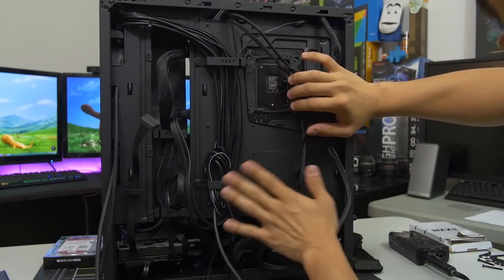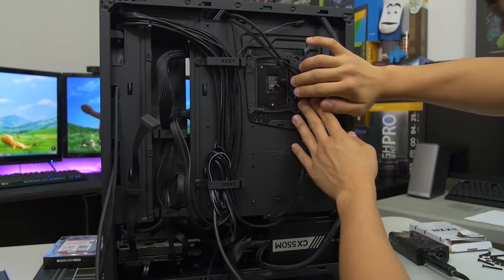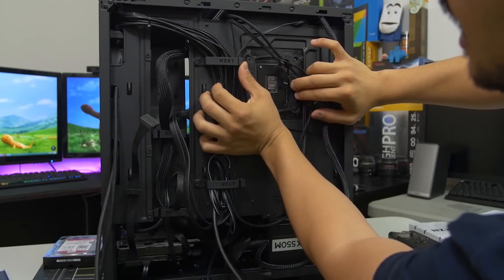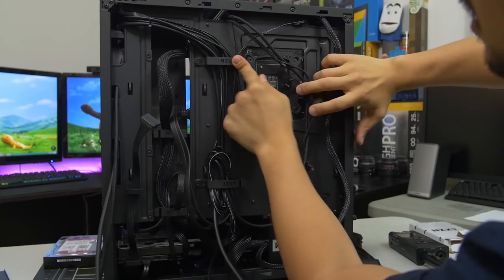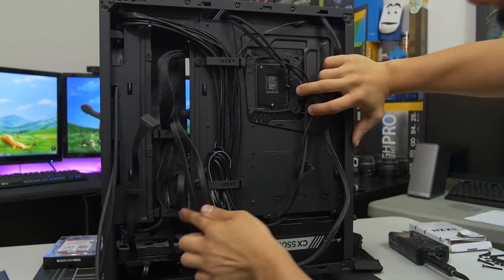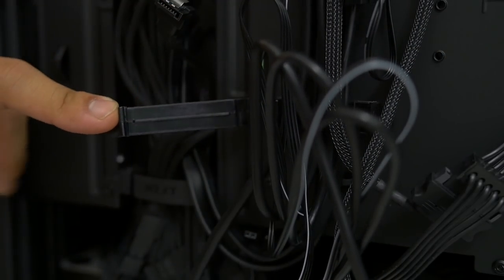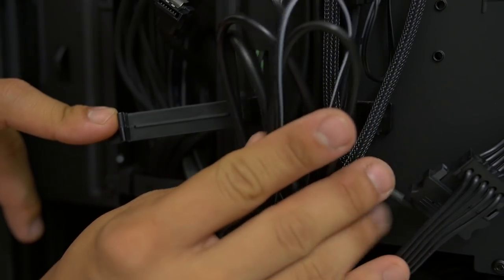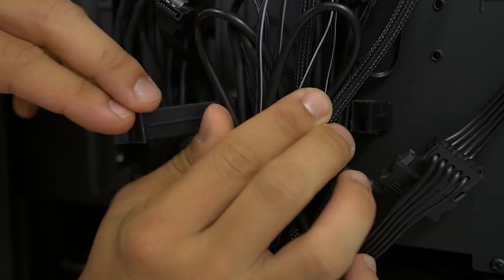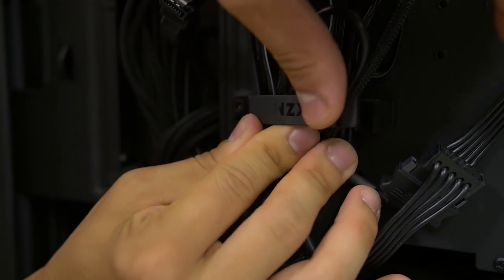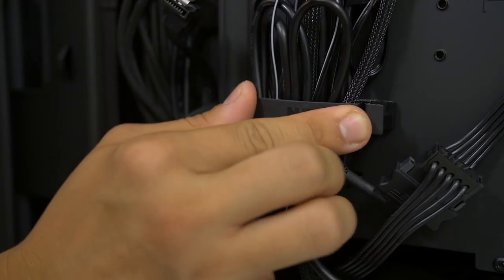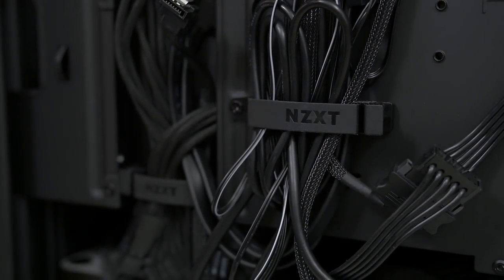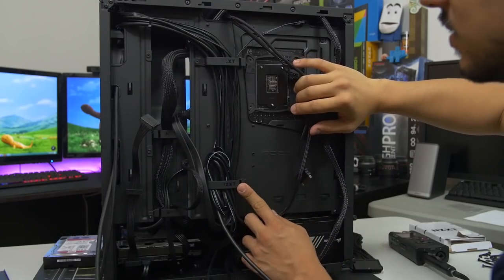However, one of the big improvements here on the backside over the original S340 are these cable clasps right here, located here, here, here, and here. You get four of them in total and they are incredibly handy. This is probably my favorite, I don't know, favorite cable management solution in a case. I like this more than cable ties, tie-down points, you know, velcro straps, all that sort of thing. These are pretty freaking sweet.